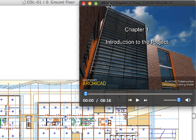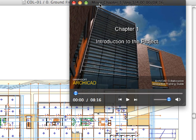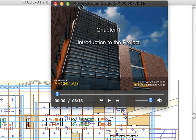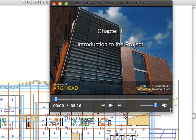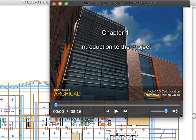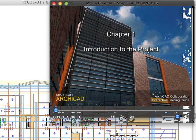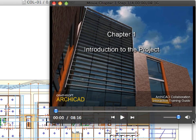ARCHICAD will automatically load the first movie of the current exercise. Feel free to reposition the movie player on your screen, or even resize the player window if necessary.